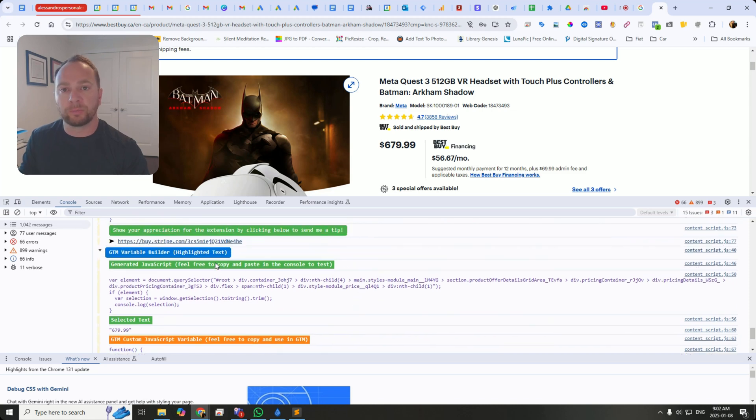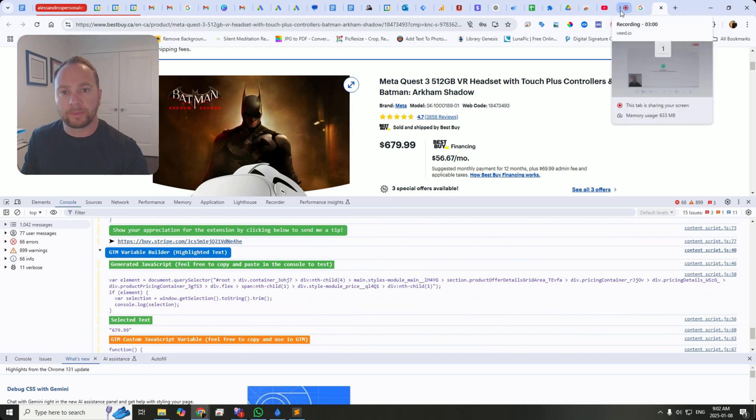There it is. The new and improved GTM Variable Builder. Bye-bye. Have a good one.